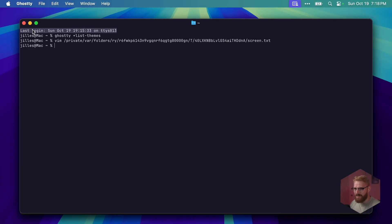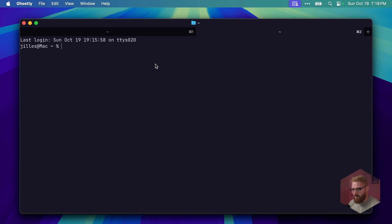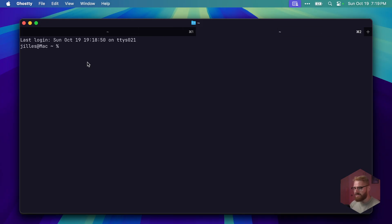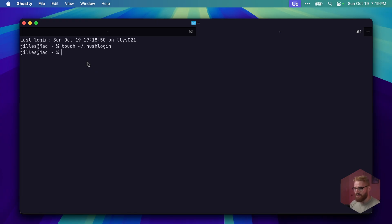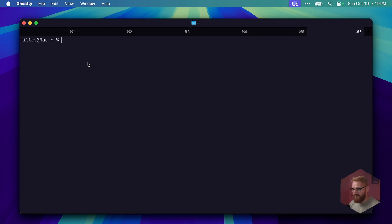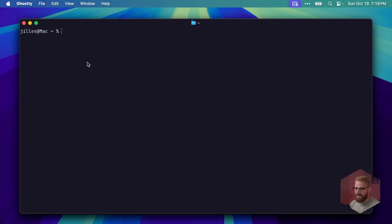Let's continue with number two: get rid of that annoying last login message. This thing here - every time I open up a shell it's gonna say last login. I open shells all the time so I don't need to see this last login every single time. We can actually get rid of it forever with a simple single command: touch .hushlogin. This will basically hush the login. Once this is created you'll see I open new tabs - it's gone. Small improvement, small quality of life improvement, but it's there.